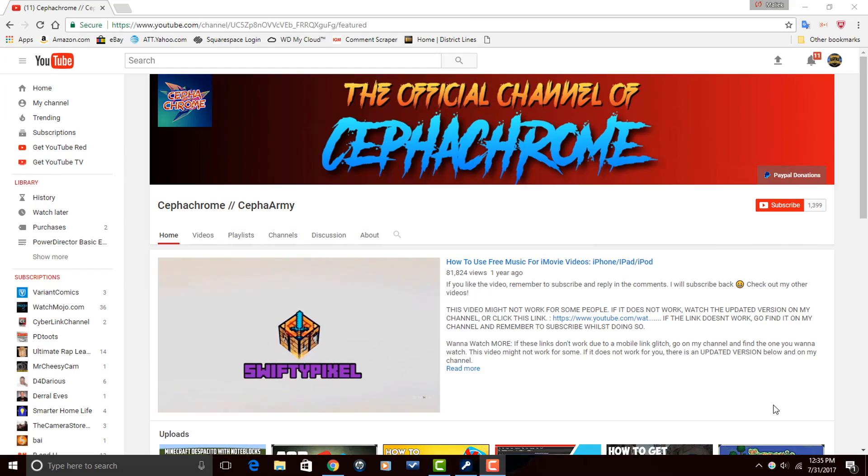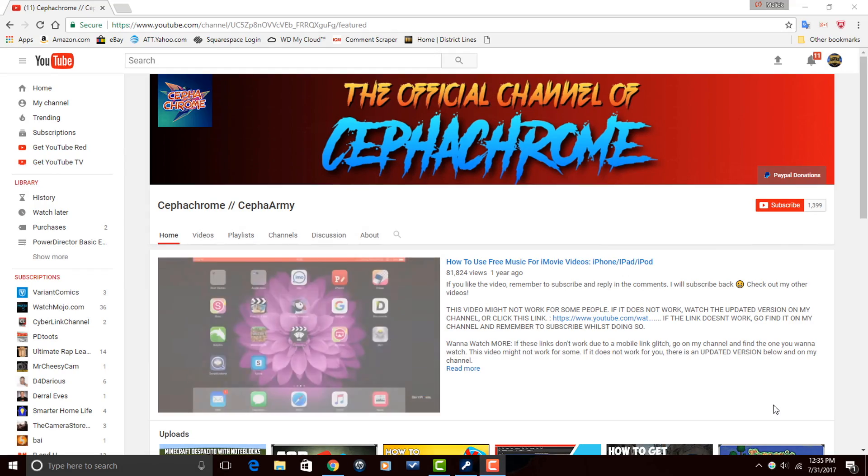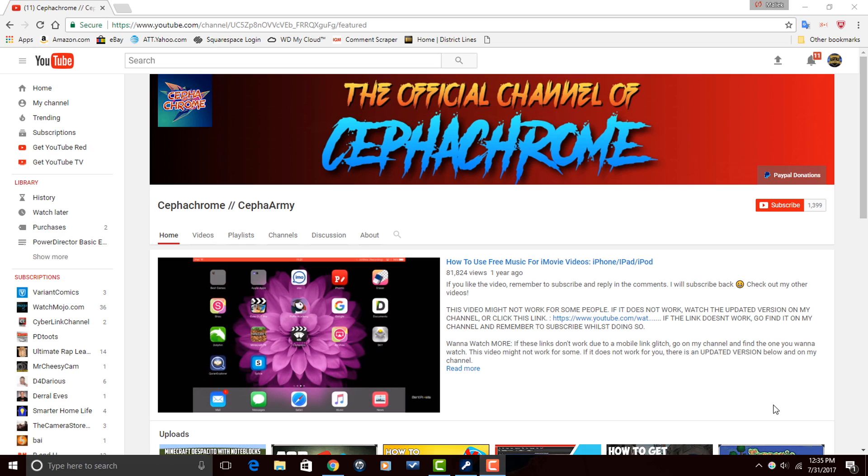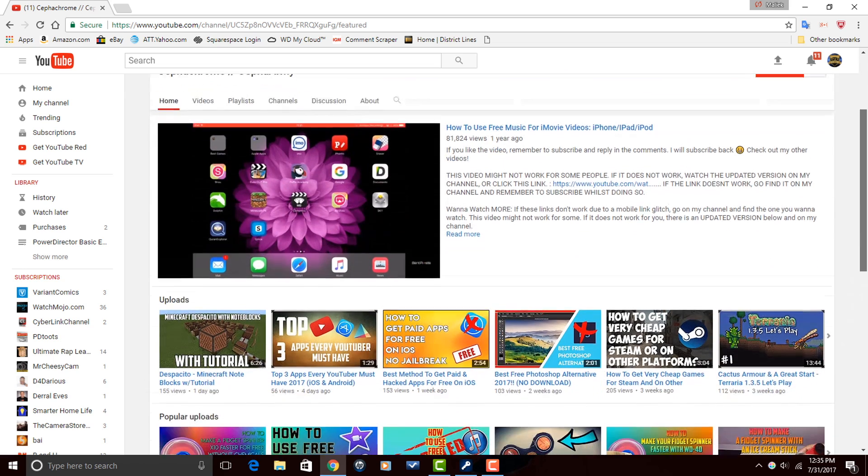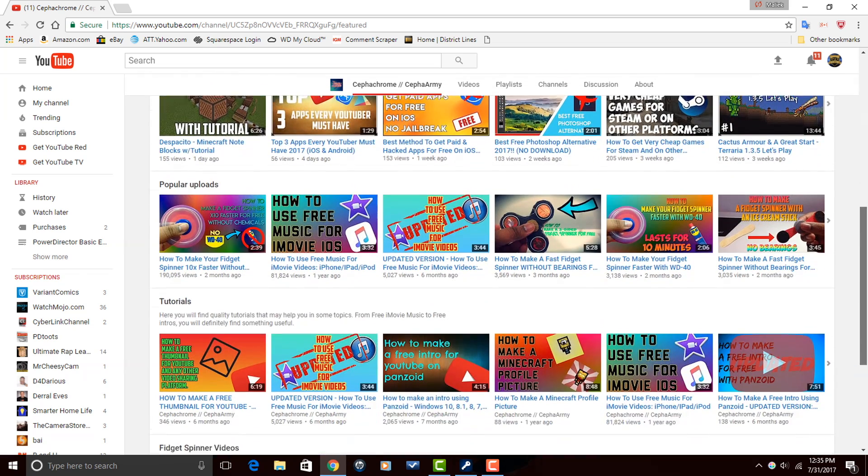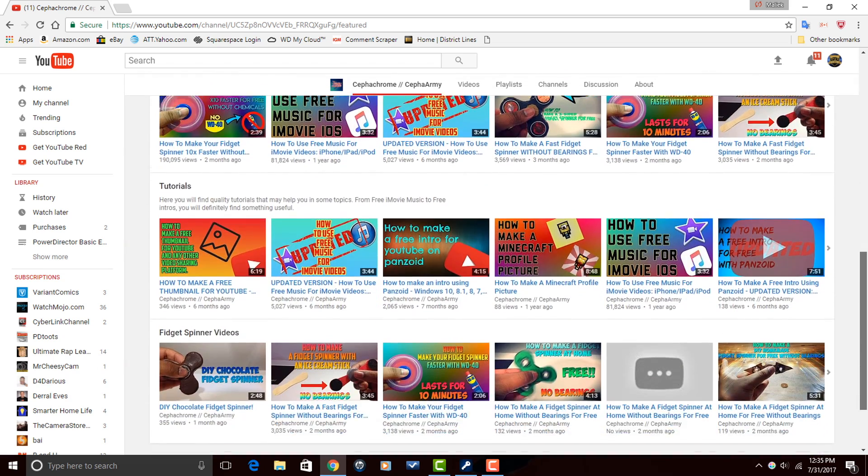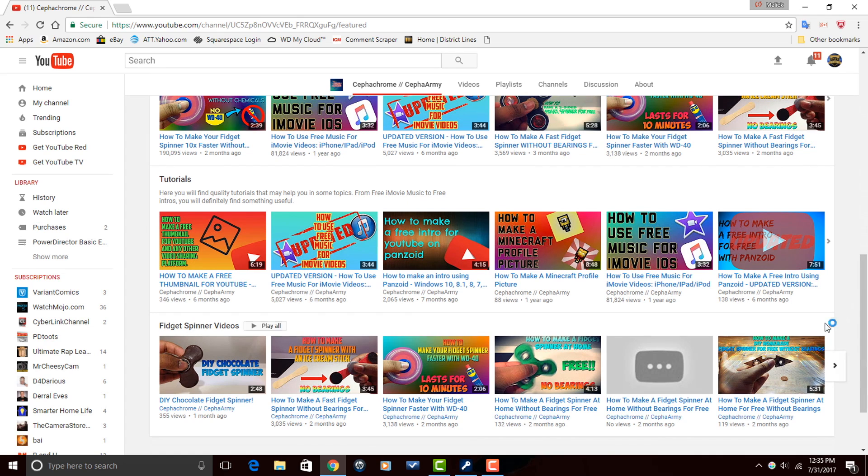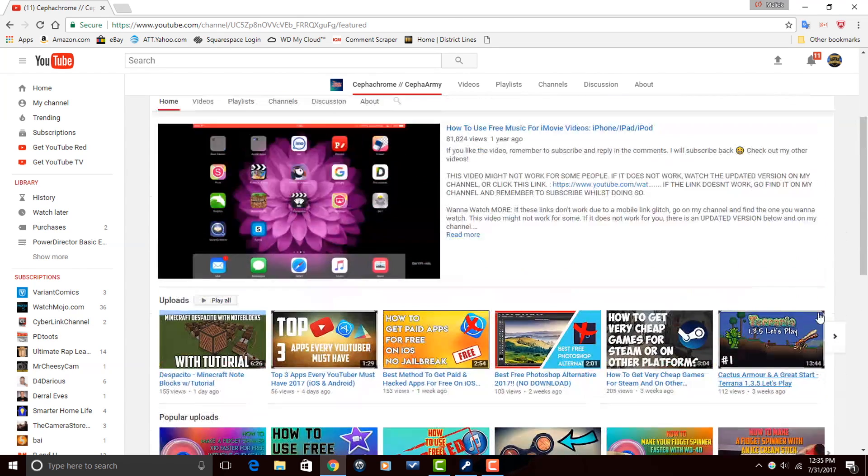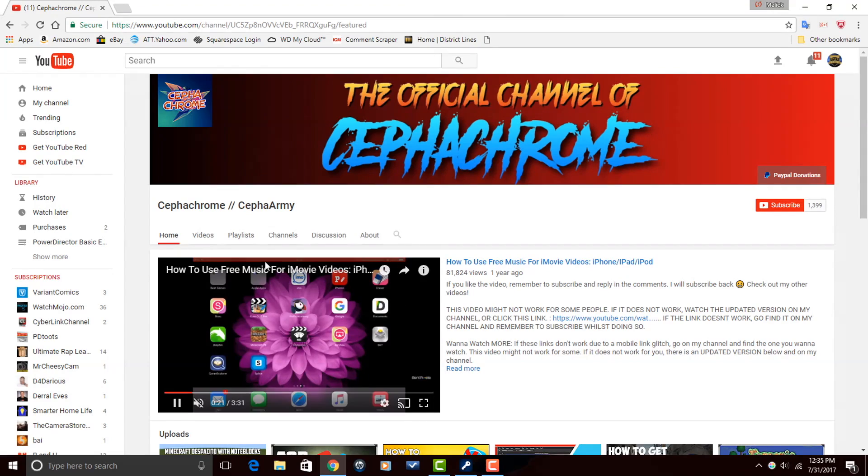Alright, PowerDirector Peeps, I want to thank you so much for watching this video all the way through to the end. Truly means the world to me. Now I want to send a shout out to one of our subscribers, Cepha Chrome, Cepha Army. Cepha Chrome makes YouTube videos on tutorials. So if you want to watch some tutorials on different software or anything under the sun, check out his channel, watch a few of his videos, and if you're feeling what he's doing, make sure that you subscribe.